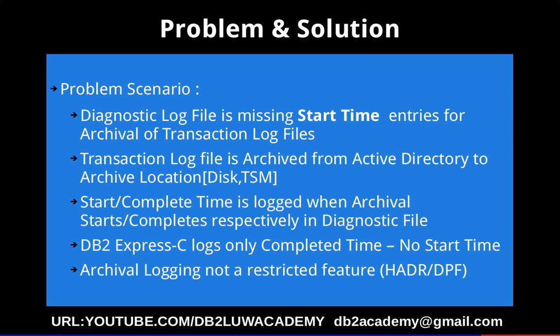There should be an entry for start time as well. Archival logging is not a restricted feature like, for example, in Express-C edition, which is a community-based free software. You cannot configure HADR or use some DPF functionality like you cannot create partitioned instances, databases, or range partition tables because certain features are restricted in Express-C.